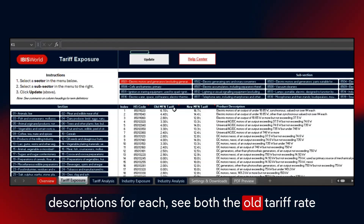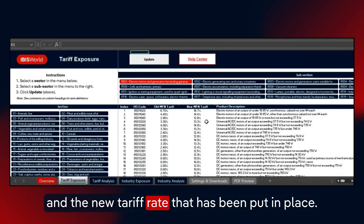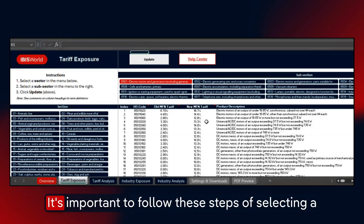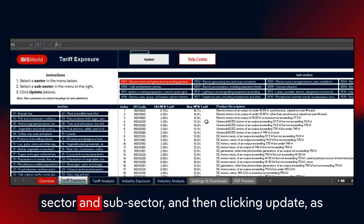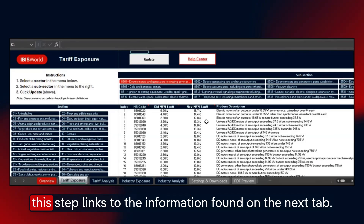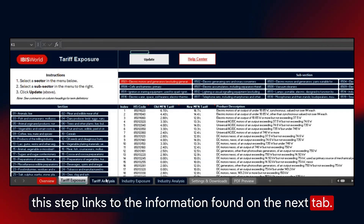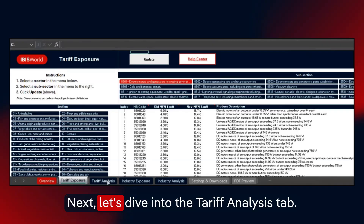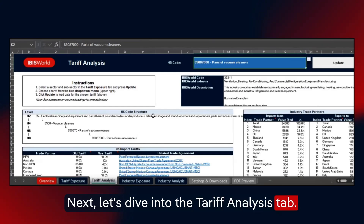You will see both the old tariff rate and the new tariff rate that has been put in place. It's important to follow these steps of selecting a sector and subsector, and then clicking Update, as this step links to information found on the next tab.